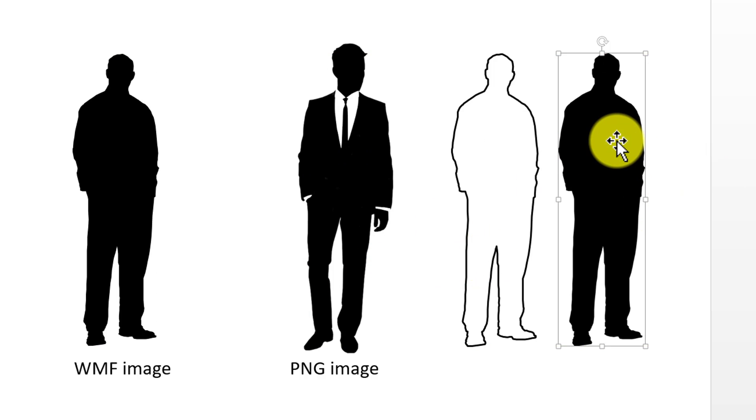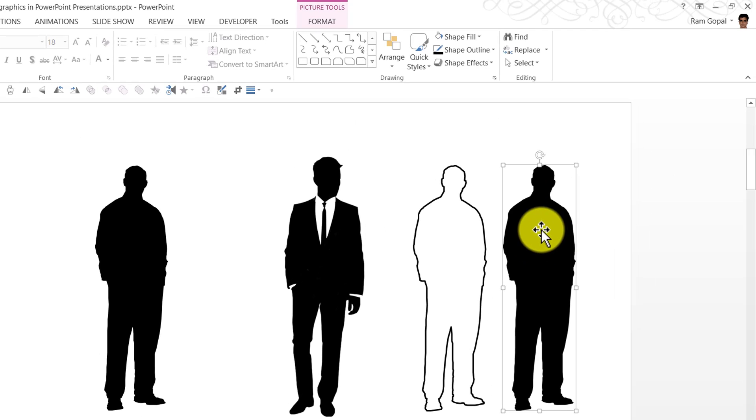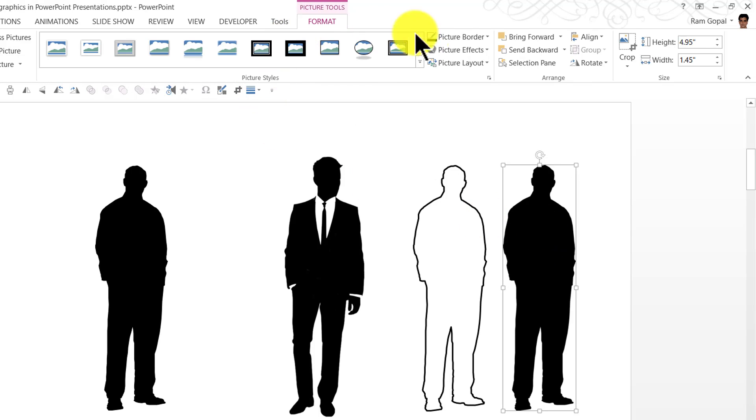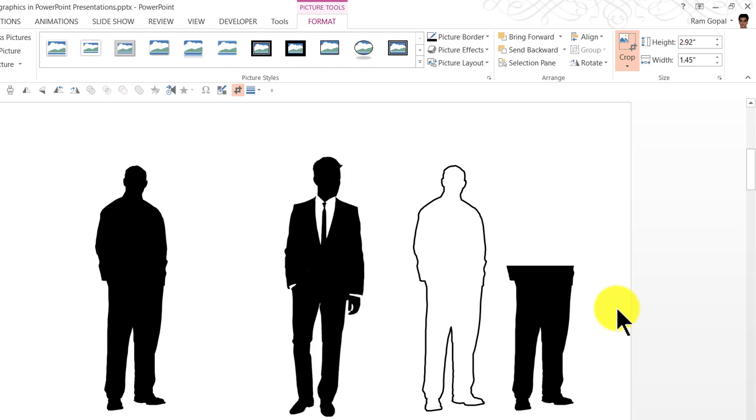Now the beauty of the picture is it is totally croppable. So I can select this picture, go to format, go to the crop tool, and I can crop it to the percentage that I want. So I have cropped it to this extent.